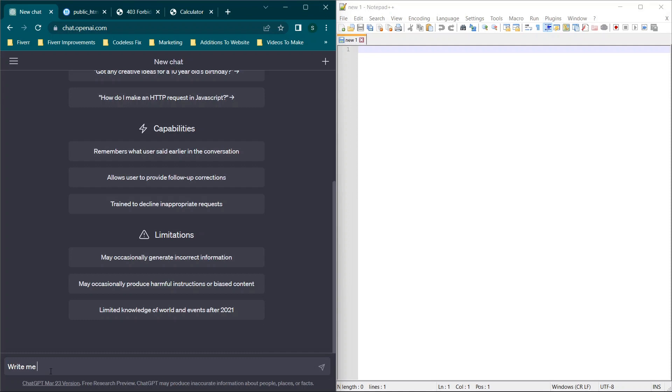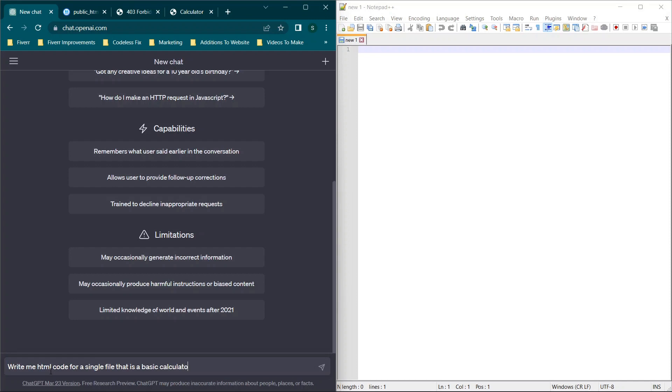So we're going to say, write me HTML code for a single file that is a basic calculator app. So we're starting with this. Now we have to refine it just a bit.